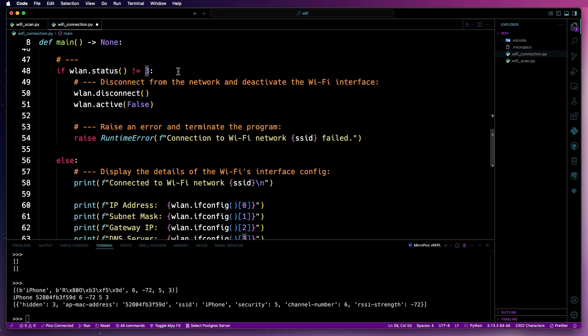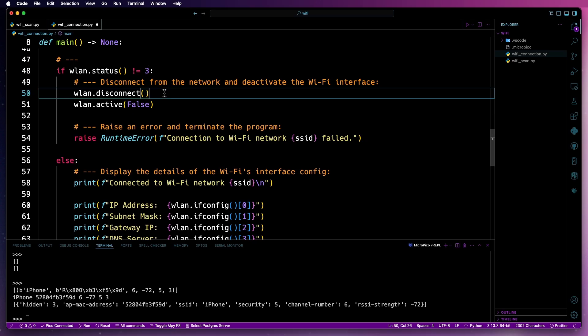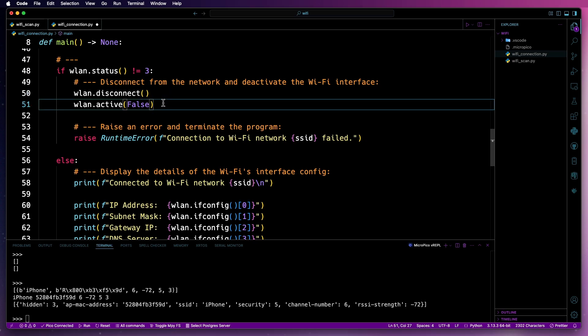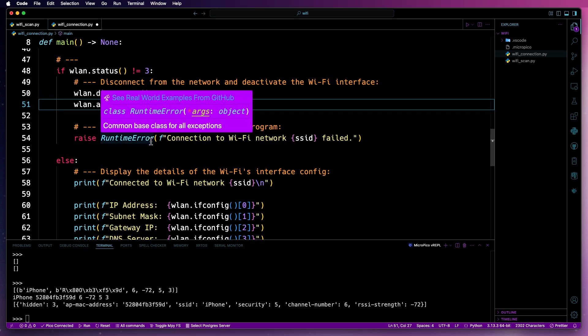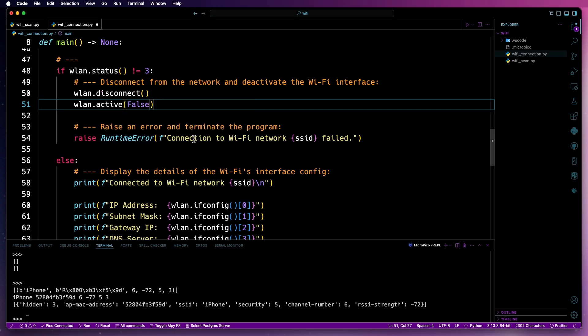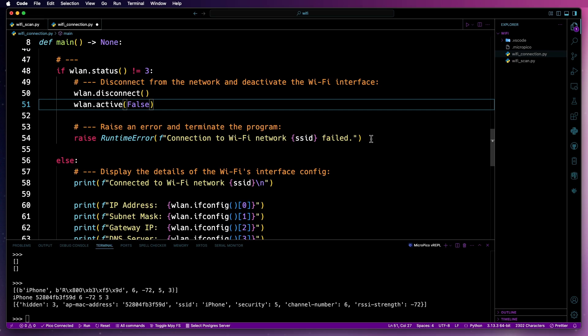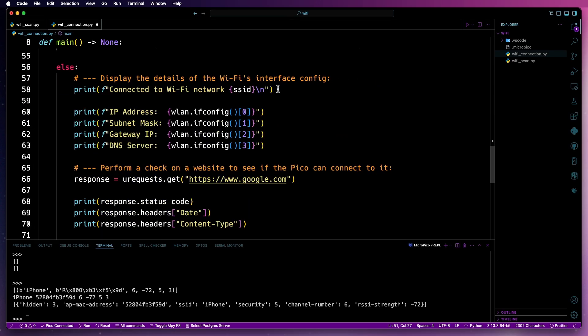Following on from that, if the connection is not equal to three, what will then happen is the Wi-Fi interface will disconnect. It will then become disabled and then it'll chuck a runtime error up indicating the connection to the Wi-Fi network has failed.